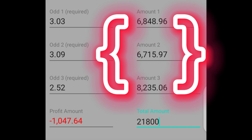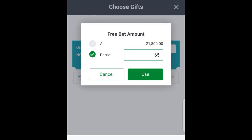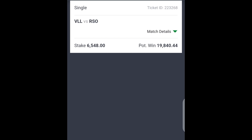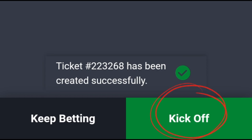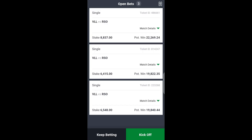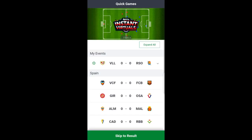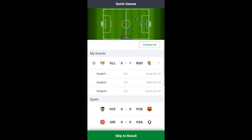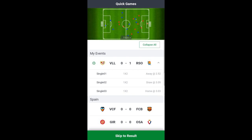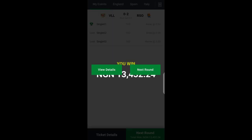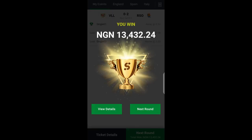I opened my arbitrage calculator, typed in the odds and the total amount given, and it generated the amounts to stake on each odd. I went back and staked accordingly. In the case of instant virtual, you need to place all the bets before clicking Kick Off. After placing all three bets I clicked Kick Off, and you can click Skip to Result if you don't have time to spare. At the end, the away team won and we were able to withdraw a portion of that 21,800 naira.